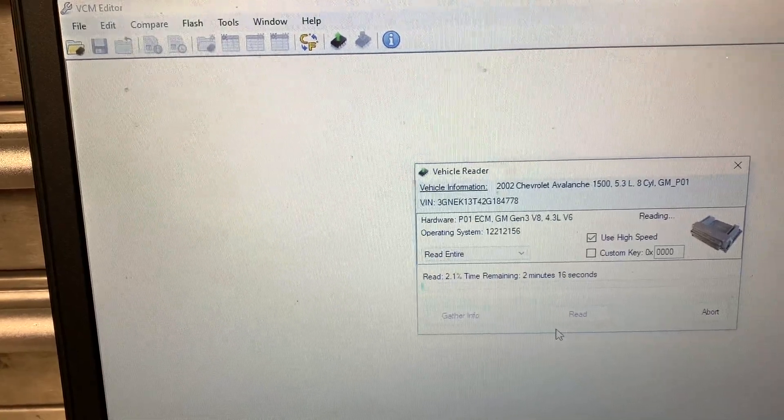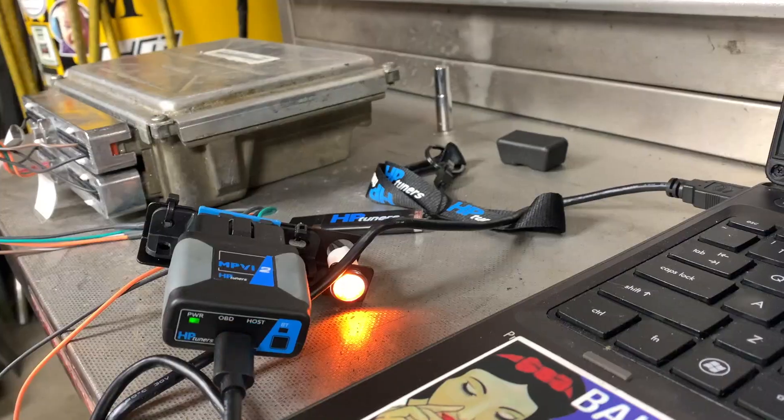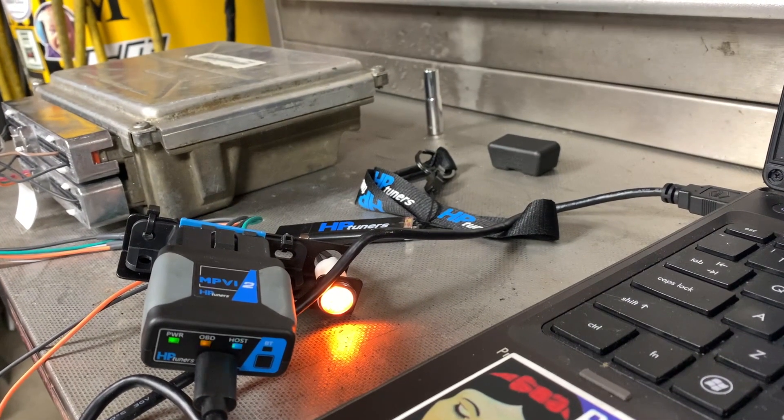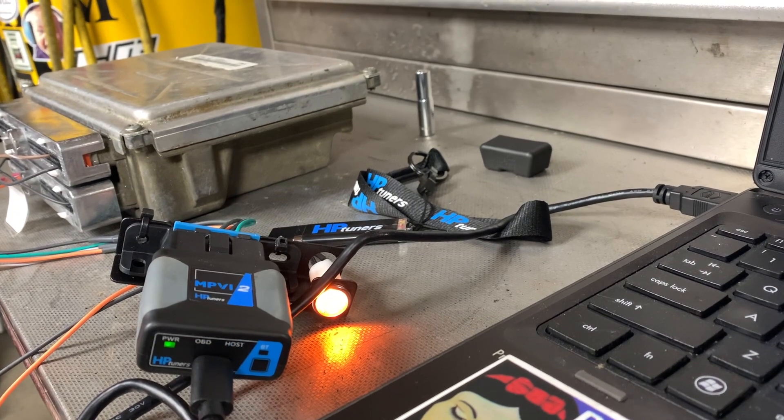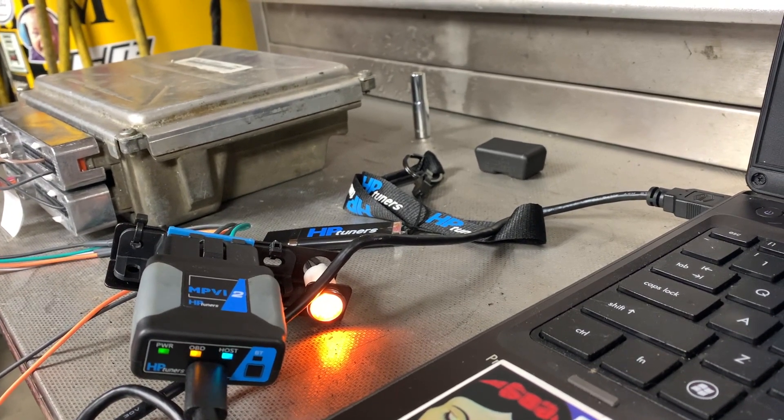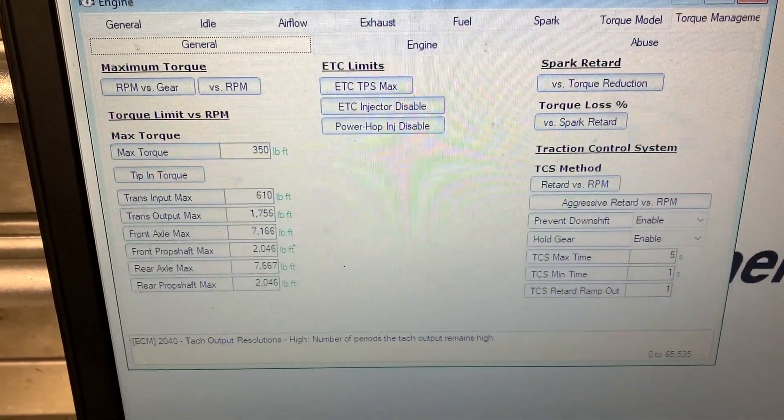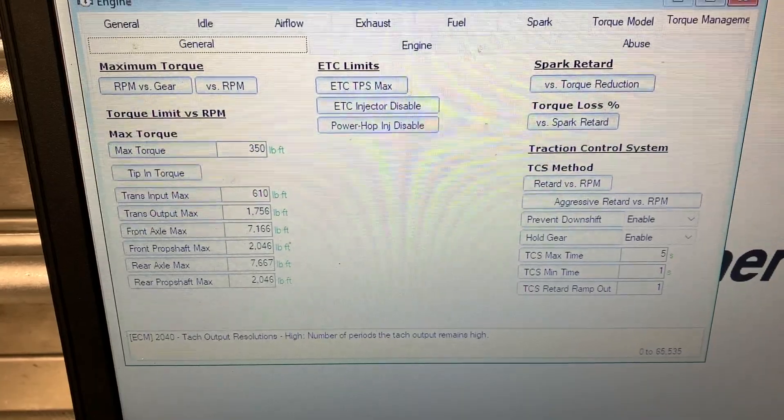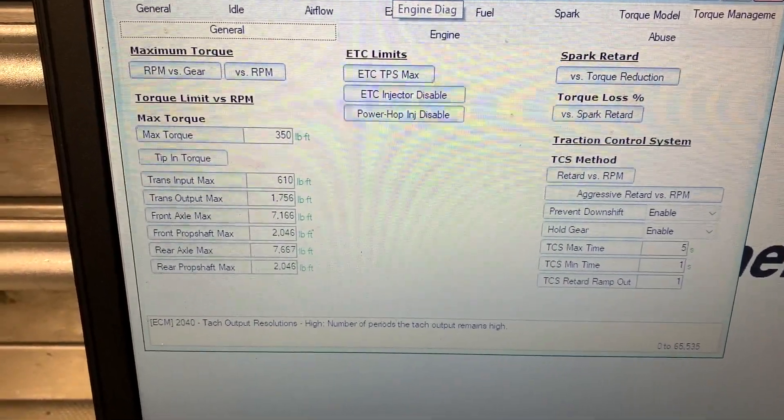This is a 2002 Avalanche 5.3. Now I can start looking at some of the data here.